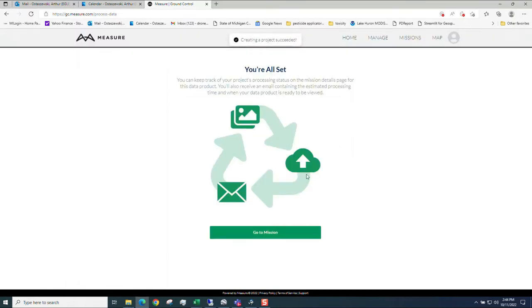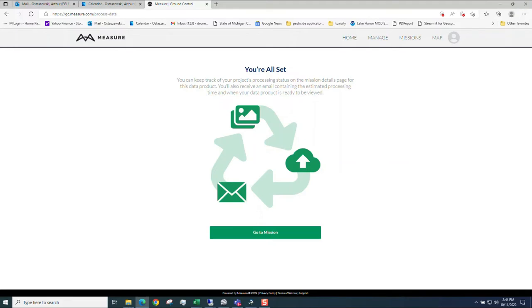And you're all set. So you'll get an email to the account that you logged in at when this is ready. We'll go to that when that's done. But that's how to get started, part one, using Measure Ground Control to do image post-processing in the cloud.